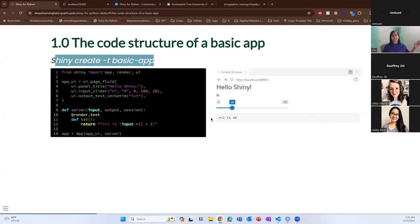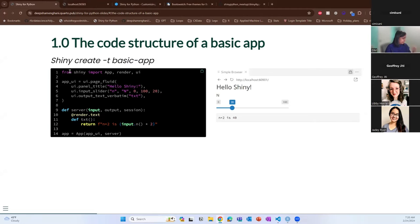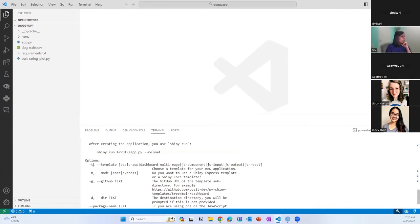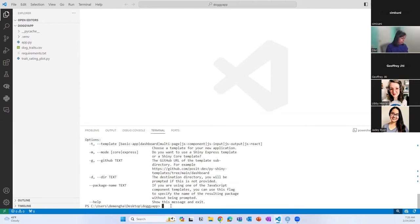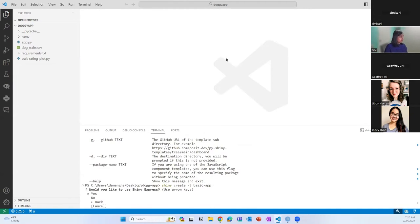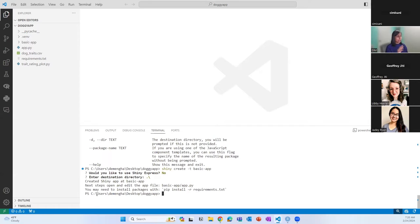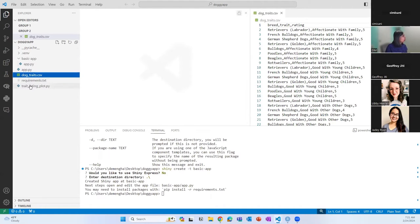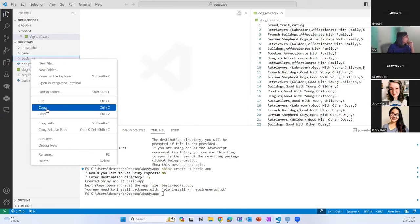It asks: would you like to use Shiny Express? I'm going to skip that for now and say no — use core Shiny. I enter the destination as the home directory, and the basic app folder gets created with an app.py file. Let me copy two things into that folder so we can start editing the app. This is the application that got created by itself — I didn't give any other commands. When you run this application with the Shiny for Python extension, you'll see the output right here very easily.